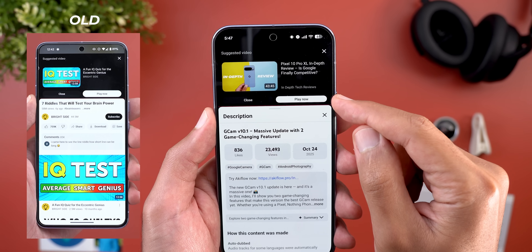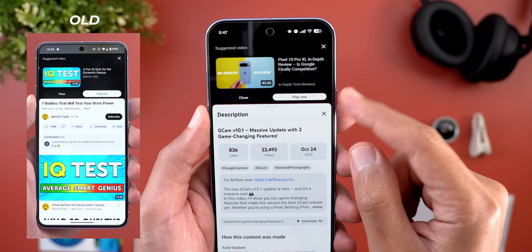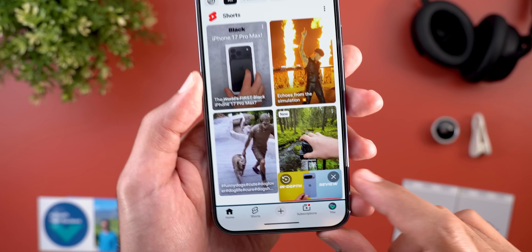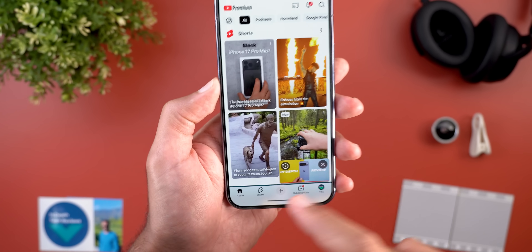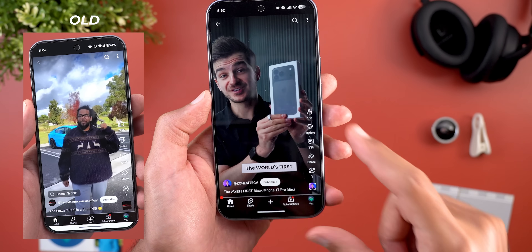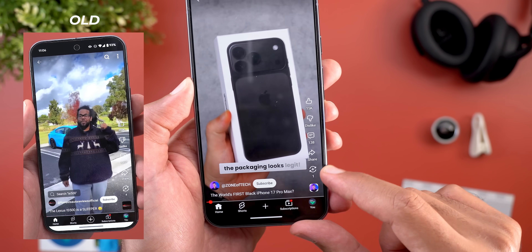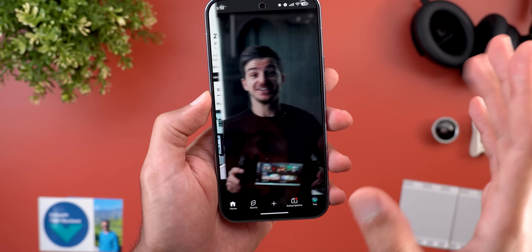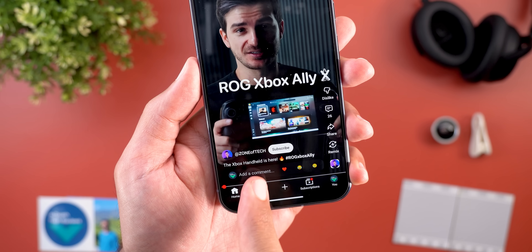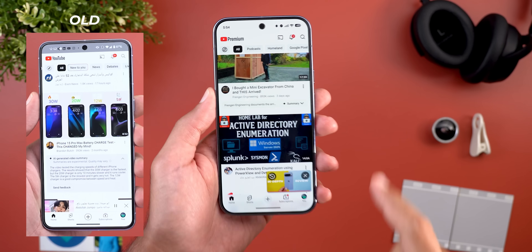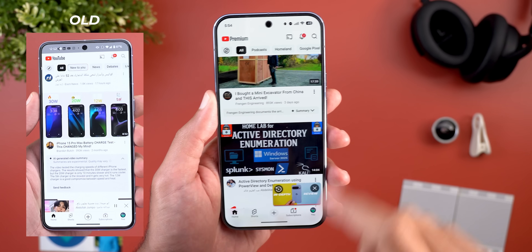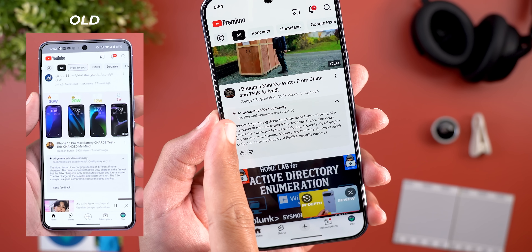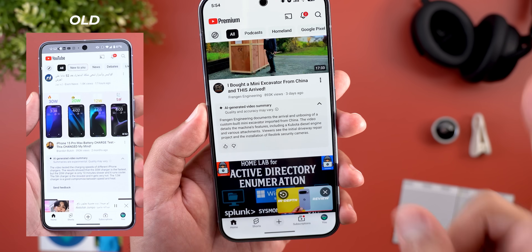The suggested video overlay also got visual tweaks — the thumbnail is now bigger, the channel name is pushed to the bottom, and the two buttons are now smaller. The mini player buttons are bigger and darker than before. When you play a Short, all the icons on the right got updated to match the new design language, plus a new overlay to quickly add a comment or emoji.